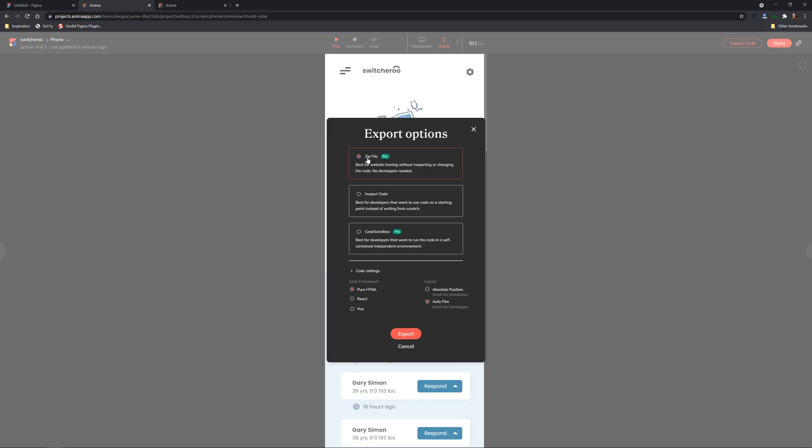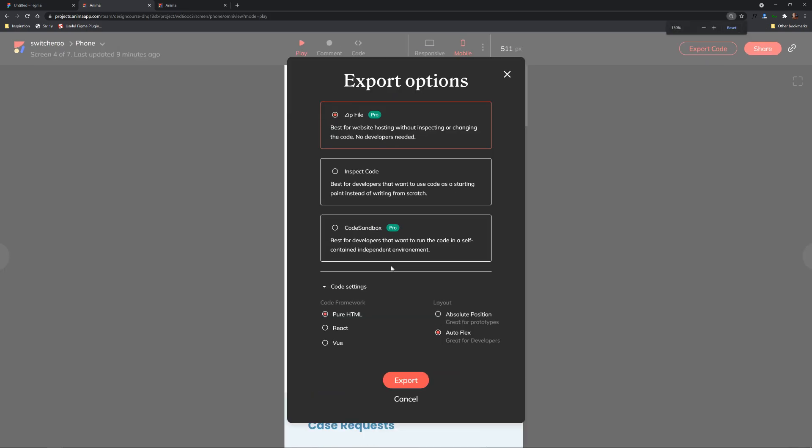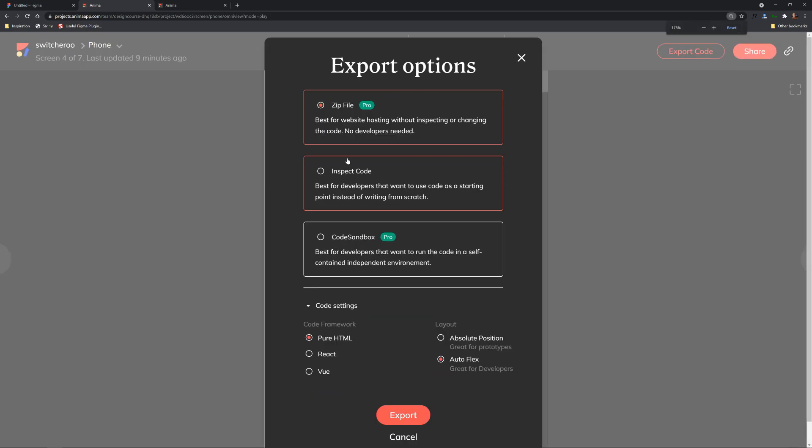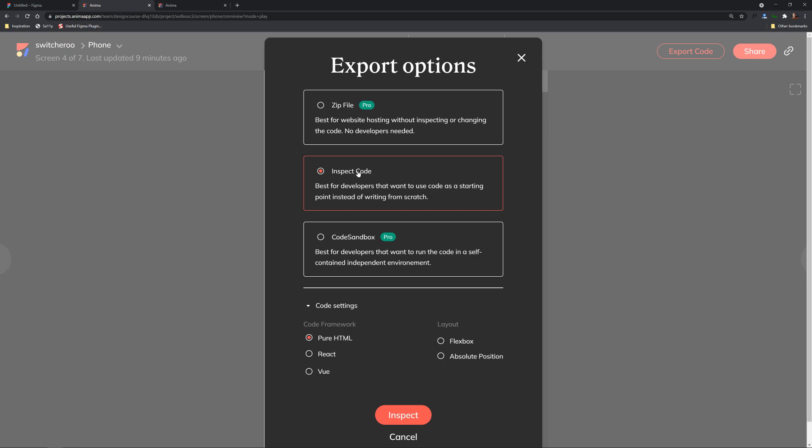All right so you have multiple options you can export the code in which case it'll have HTML CSS all that stuff worked up for you as a zip file let's make this a little bit larger you can also choose inspect code option right here which is best for developers that want to use the code as a starting point instead of writing from scratch so it's gonna have a lot of the boilerplate already ready to rock for you.